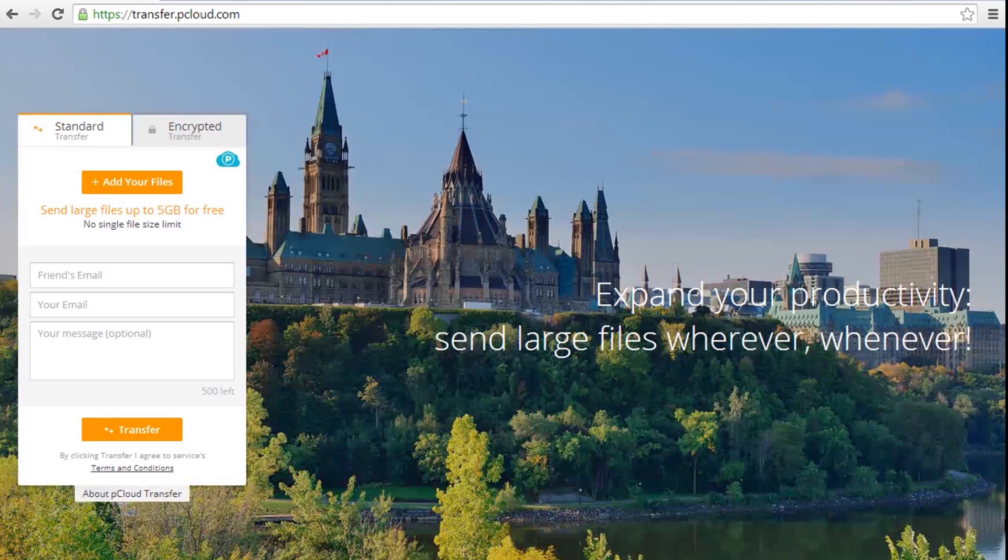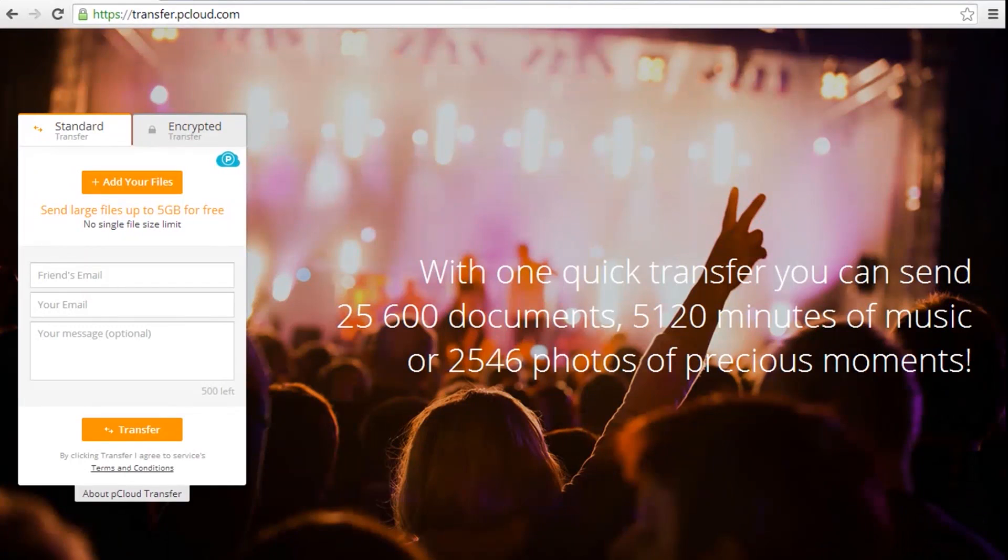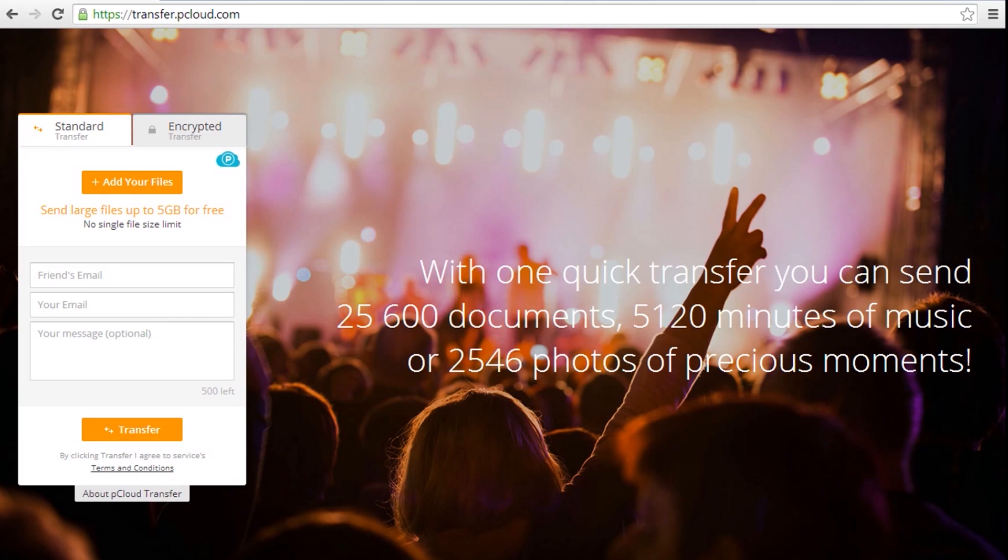This fast, secure, and easy-to-use service enables you to send large files up to 5 gigabytes in a few easy steps.